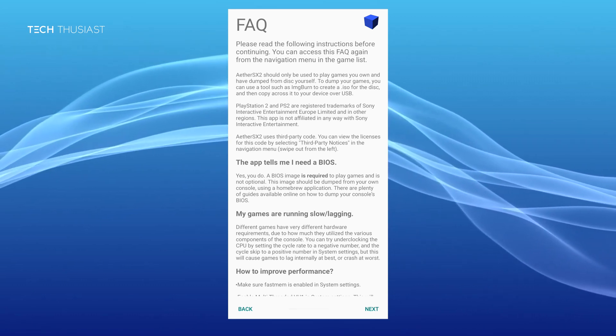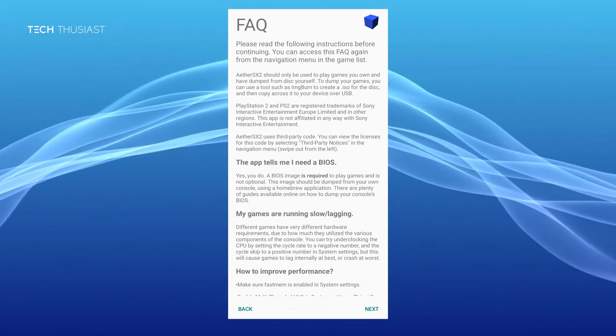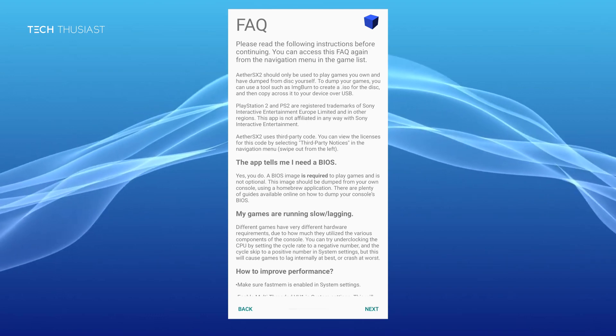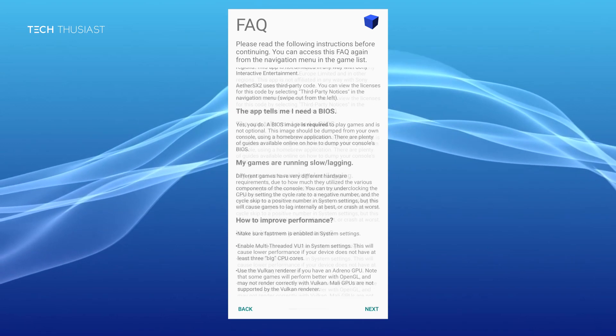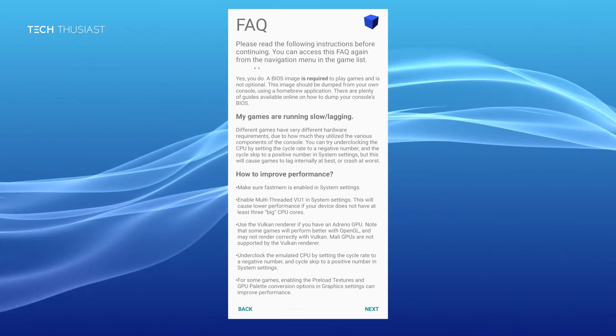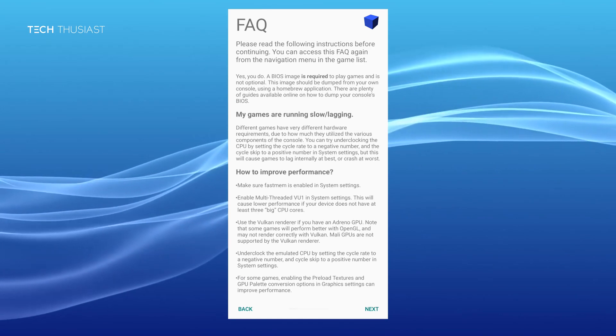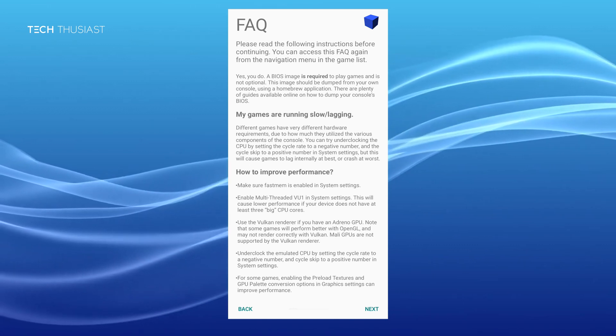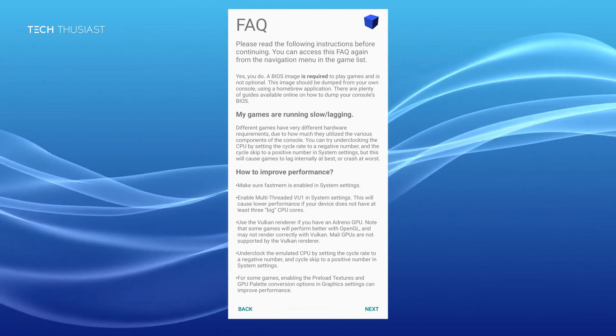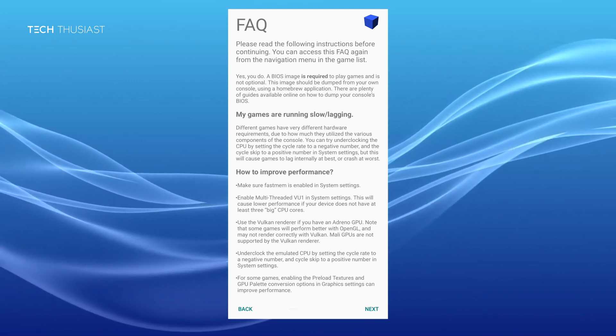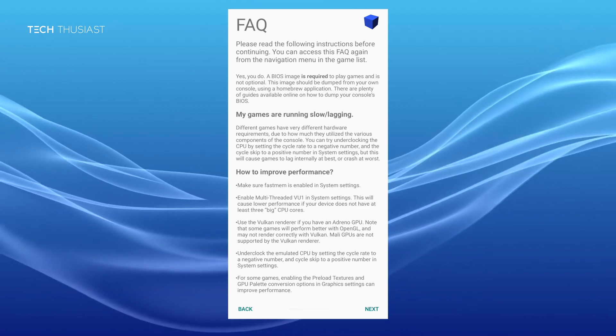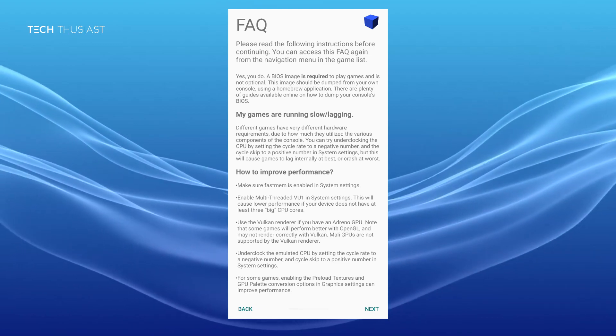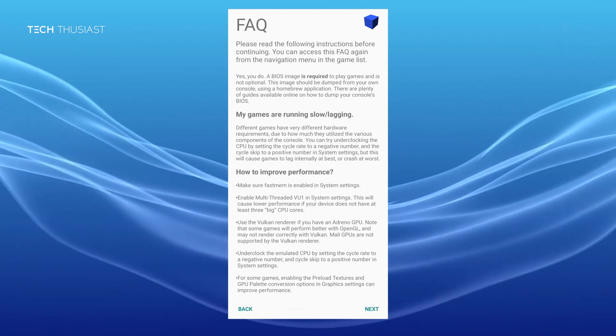To use this emulator your games should already be backed up. Please do not ask where to download games from. There are guides on how to dump your games. Secondly you will need a BIOS to use this emulator and again please do not ask where to download it from. If you go on to Google you will find methods on how to obtain the BIOS file.